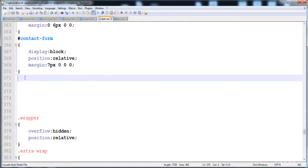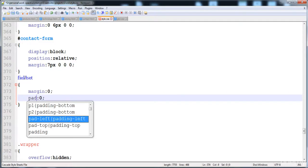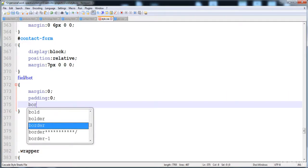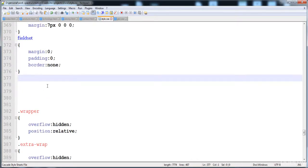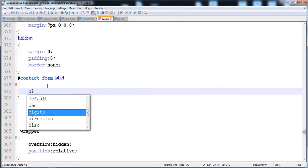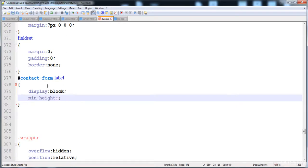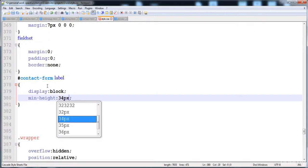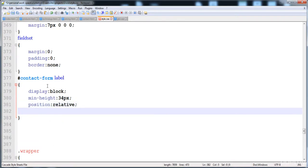Here is the fieldset: margin is 0 0, padding is also 0, and border is none. Now I'm going to give style to the label using the contact form id. I'm giving it display block, minimum height of 34 pixels, position relative, and overflow hidden.